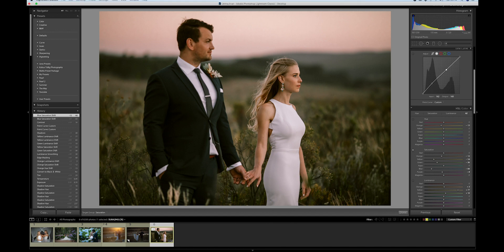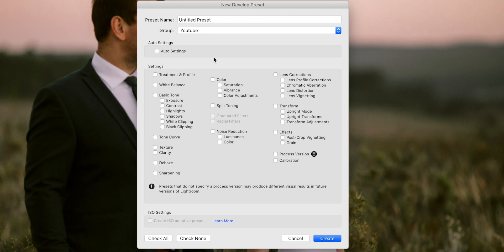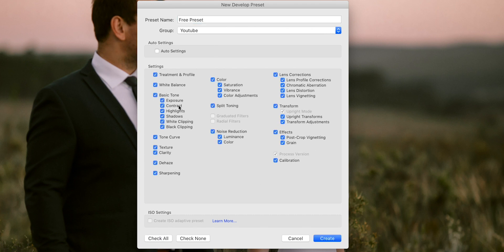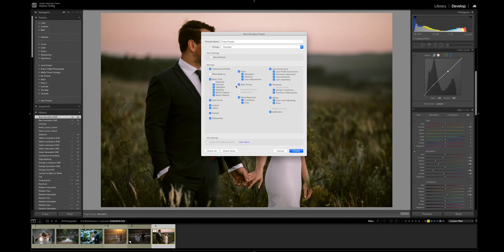I'm going to go to the top, select Develop, then New Preset, and save it under a folder called 'YouTube' and name it 'Free Preset.' Now, very important: I'll check all settings, but then I'll remove white balance and exposure. The reason is that every single image has its own exposure and white balance, and I don't want it to apply this image's values to a different image. So I'll click Create — and there we have it.